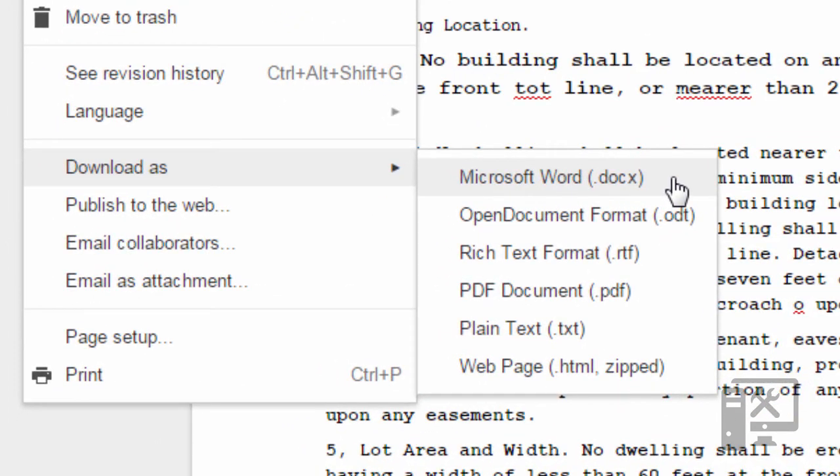So that's how you do the easy PDF to Word conversion. If you have additional questions or need to know how to do something on your computer, leave a comment down below. Don't forget to like this video and subscribe to our channel for more.